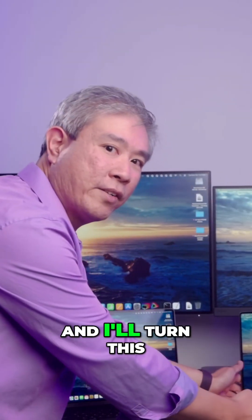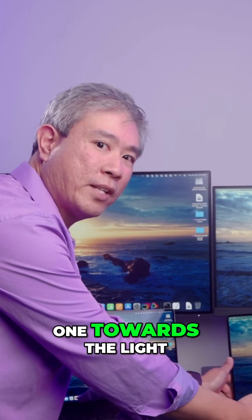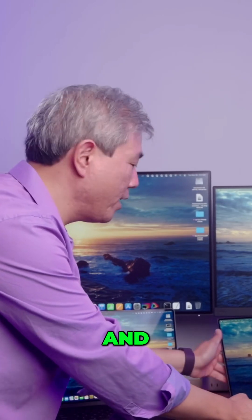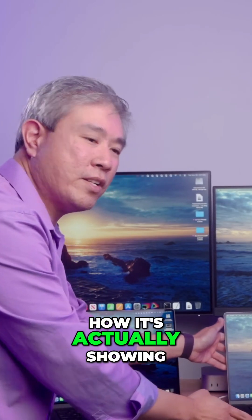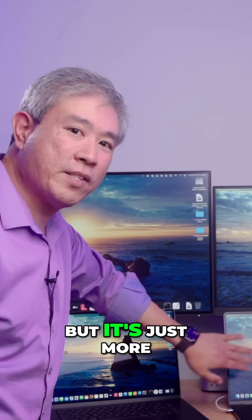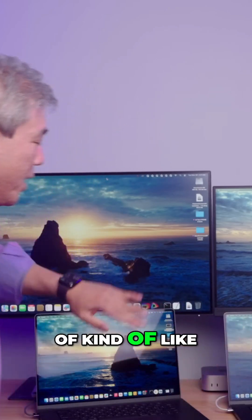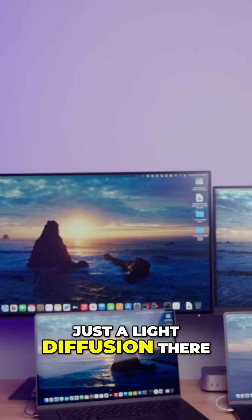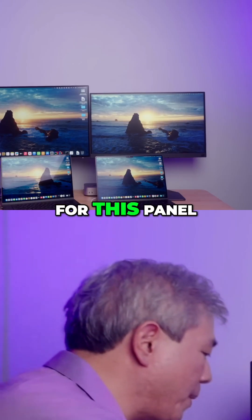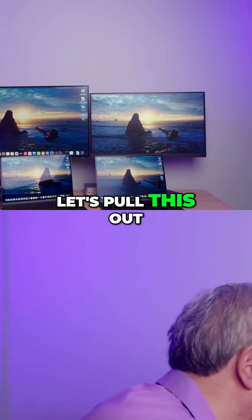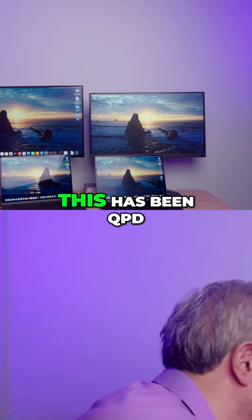I'll turn this one towards the light and angle this, and you can see how it's actually showing a little bit, but it's just more of kind of like just a light diffusion there. Now if I do it for this panel, let's pull this out to the side a little bit.